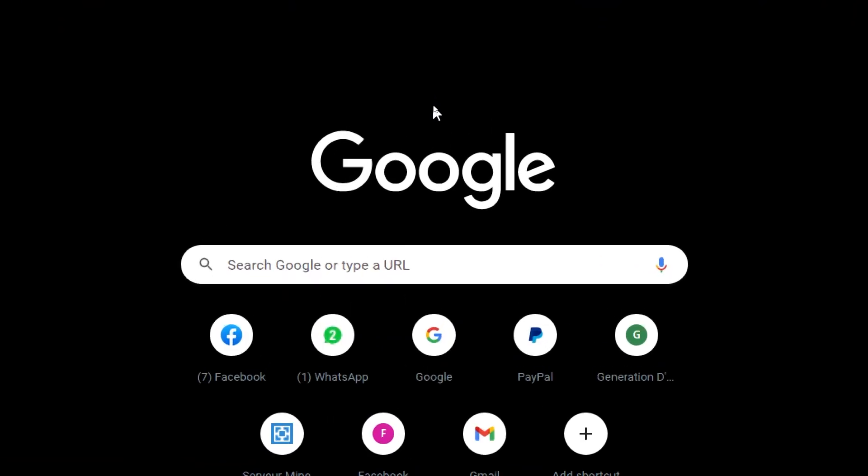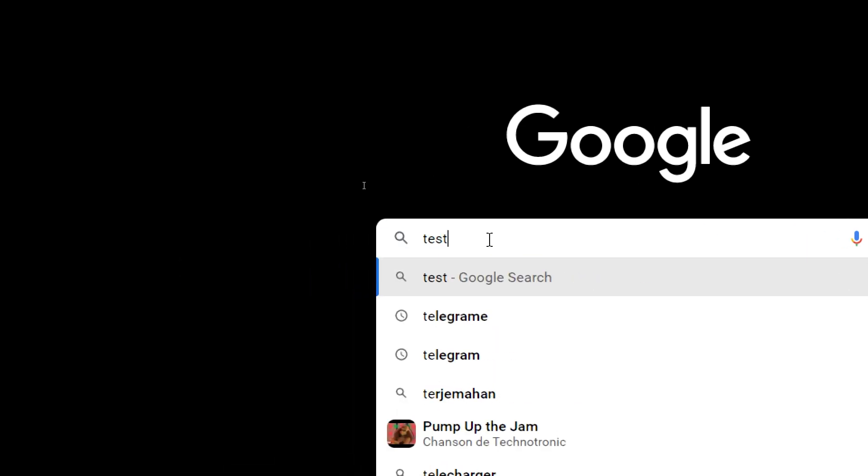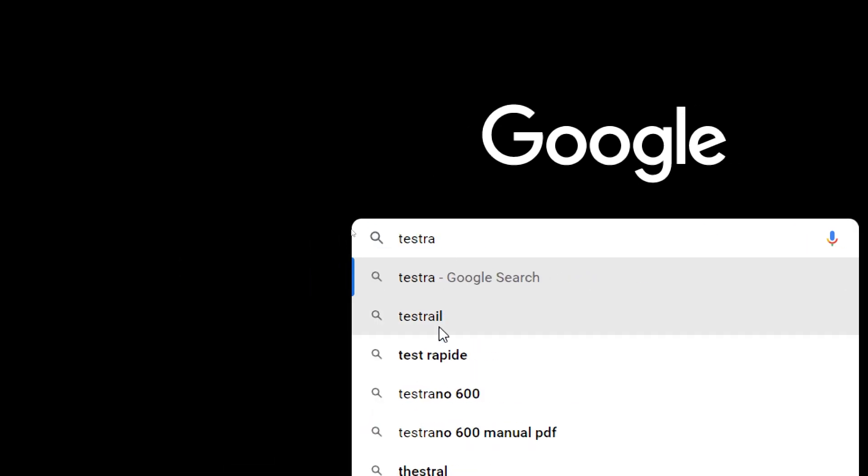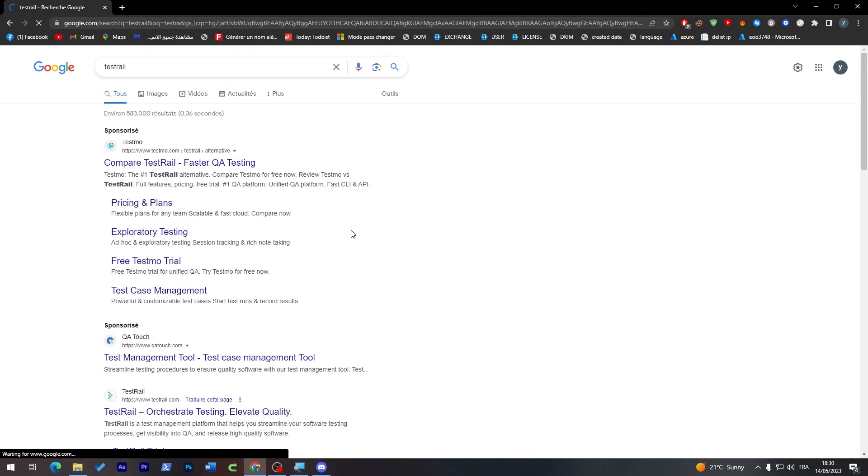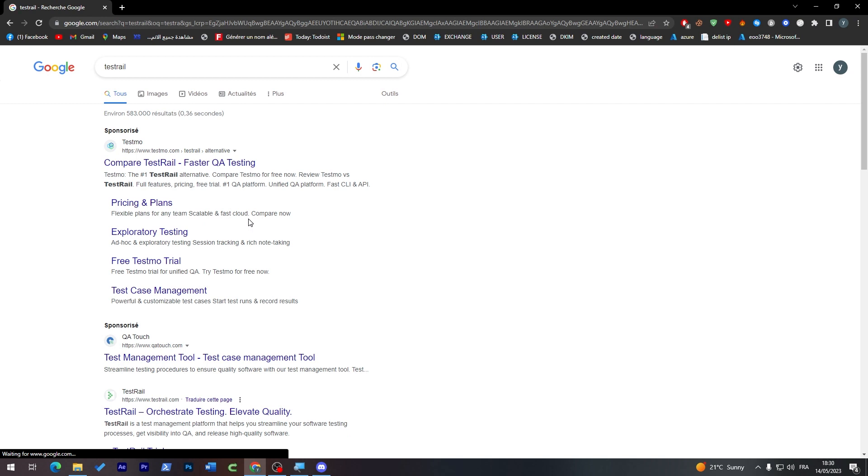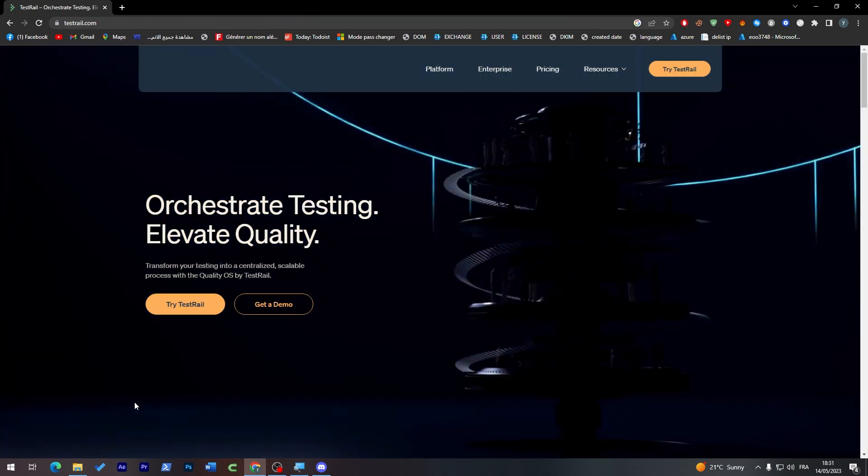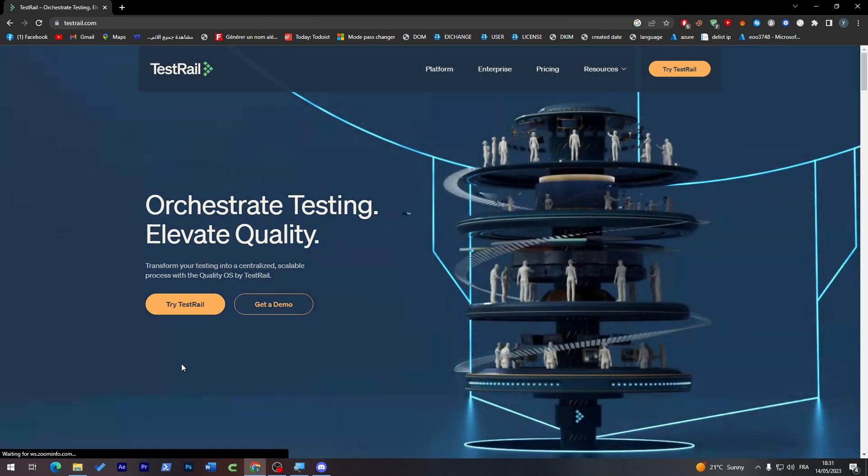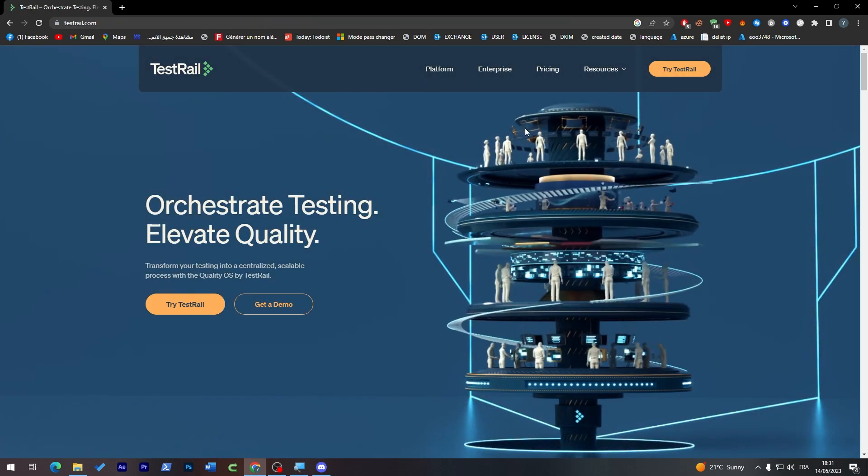The first thing I need you to do is launch your browser, then go to the URL section and search for TestRail. Now just click on the first link or go to testrail.com, the official website.